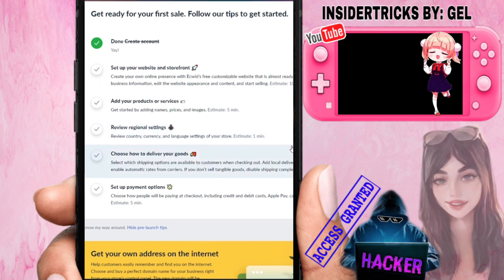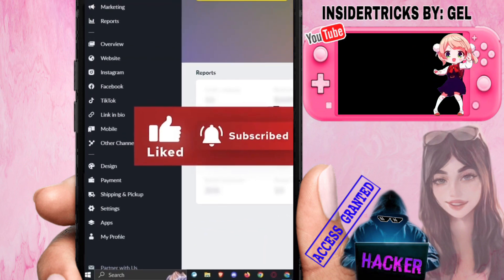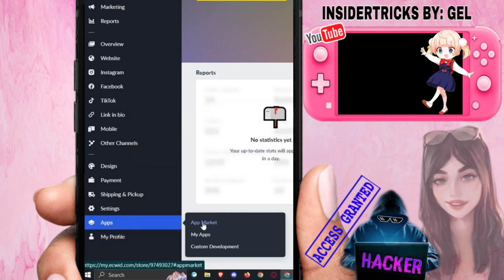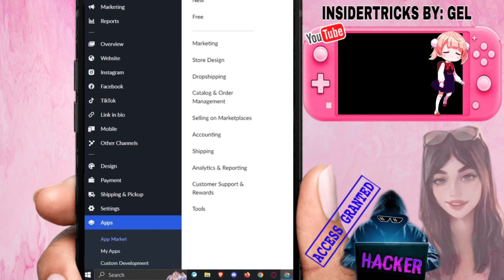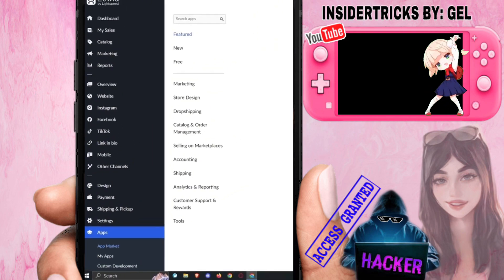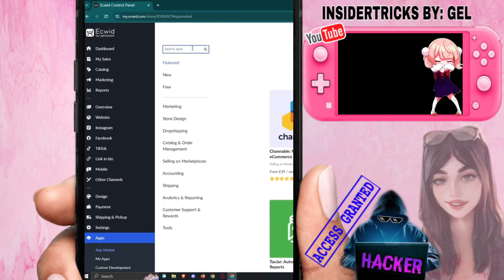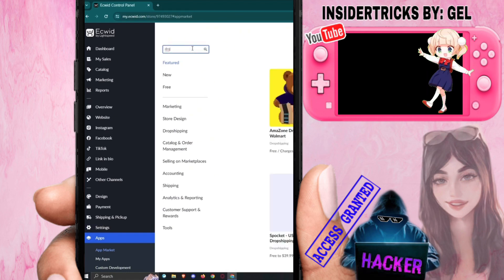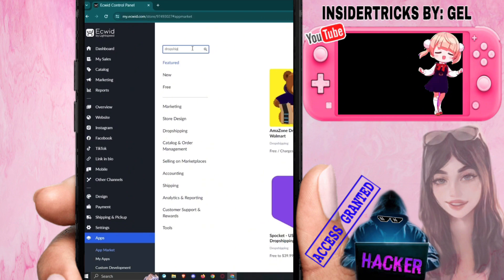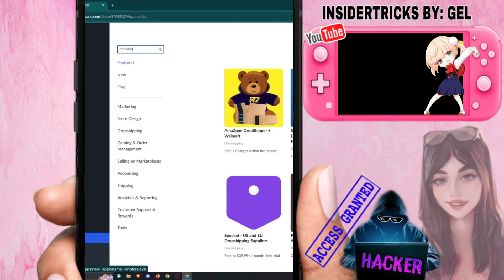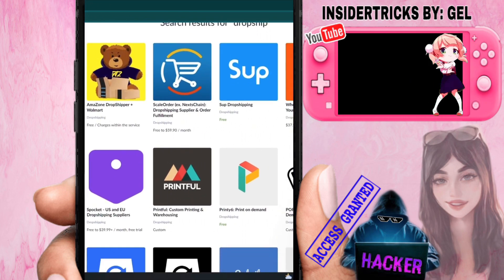It's actually pretty easy — we just need to install an app. At the bottom left you'll see the App section. Go to App Market, and in the search bar at the top left, search for 'dropship.'